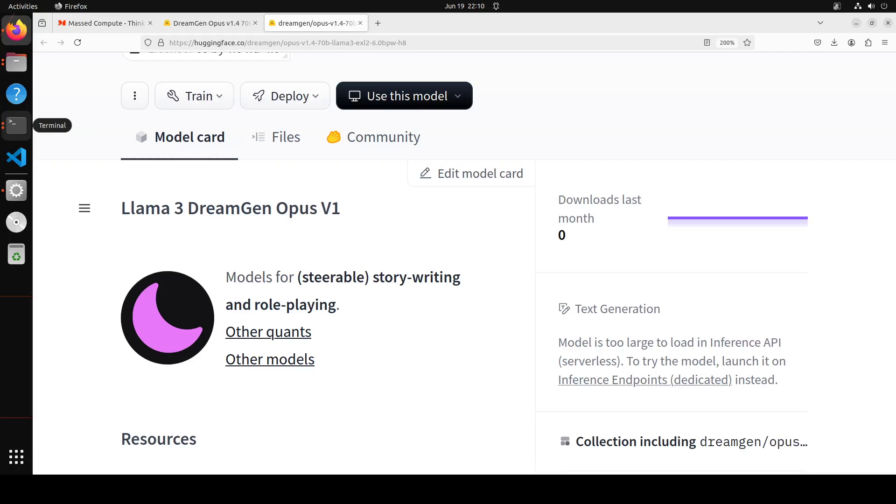Also, one interesting fact about this model is that this was trained for two epochs on greater than 100 million tokens each. Compared to earlier versions of DreamGen Opus, they have added more and high quality regular assistant-like examples to make sure that the intelligence of the underlying model does not degrade too much and it doesn't become mechanical.